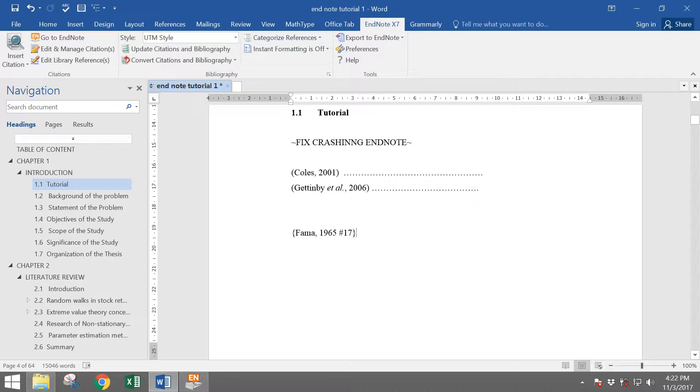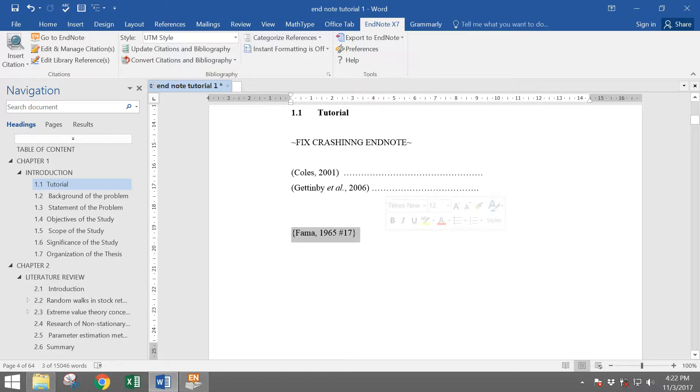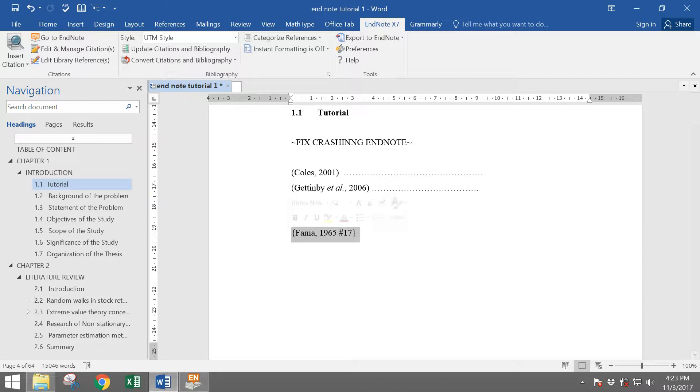You can see here now the bracket is different from the previous citation. This means that you've already turned off your instant formatting.